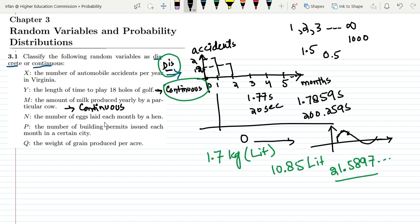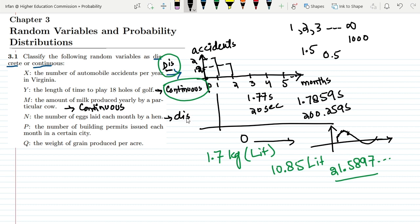Next, n — the number of eggs laid each month by a hen. The number of eggs cannot be 1.5, 1.6, or any decimal value. The values would be whole numbers like 1, 2, 5, 10, and so on. Therefore, n is a discrete random variable.